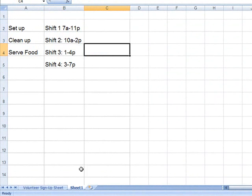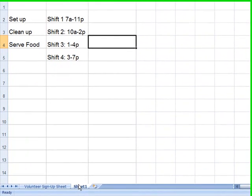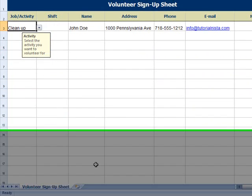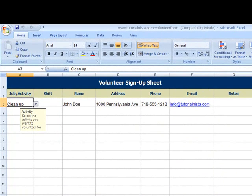Now, in the actual spreadsheet, so that other people aren't seeing where you're pulling the information from, you can right-click and hide that information. But you definitely want to remember what you named it.